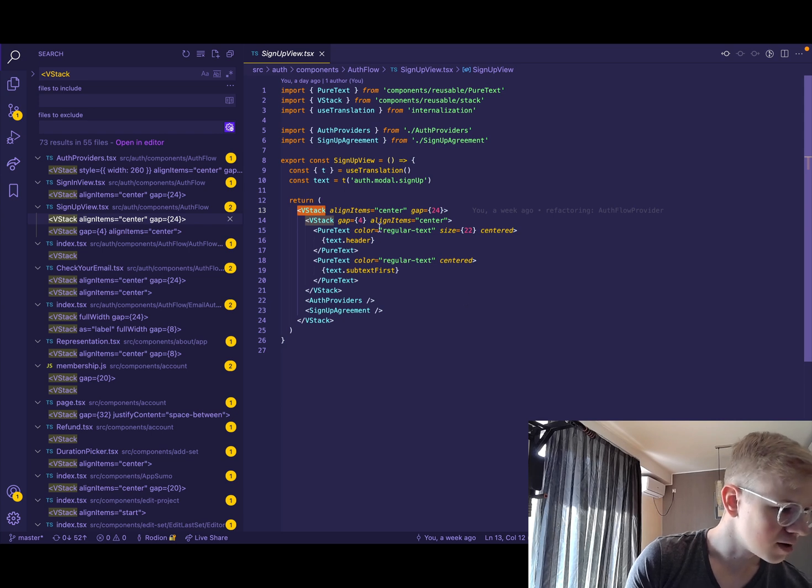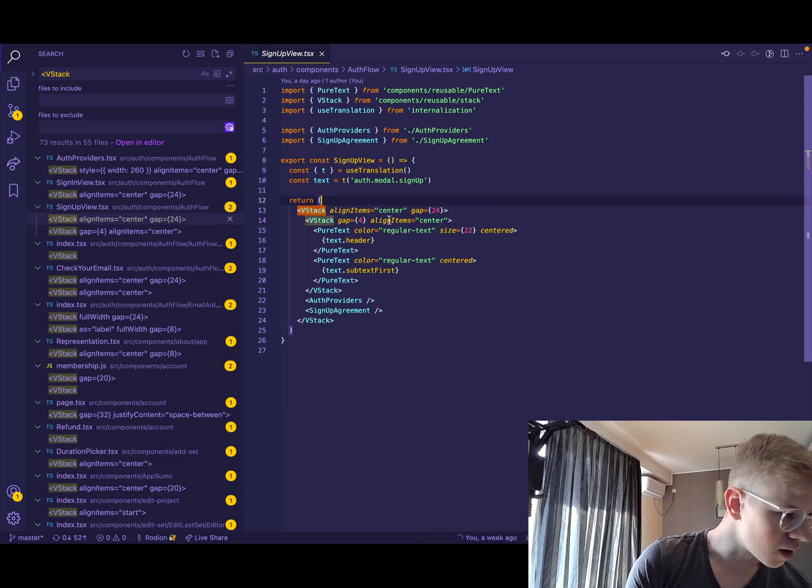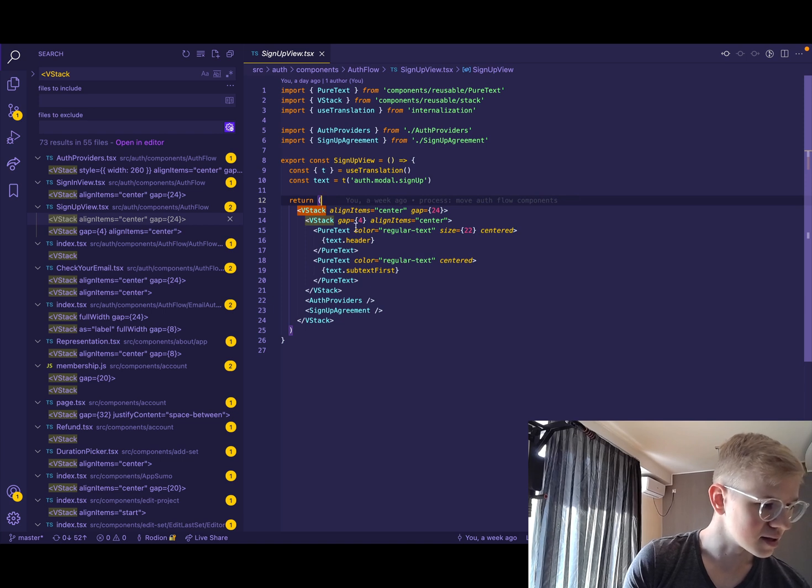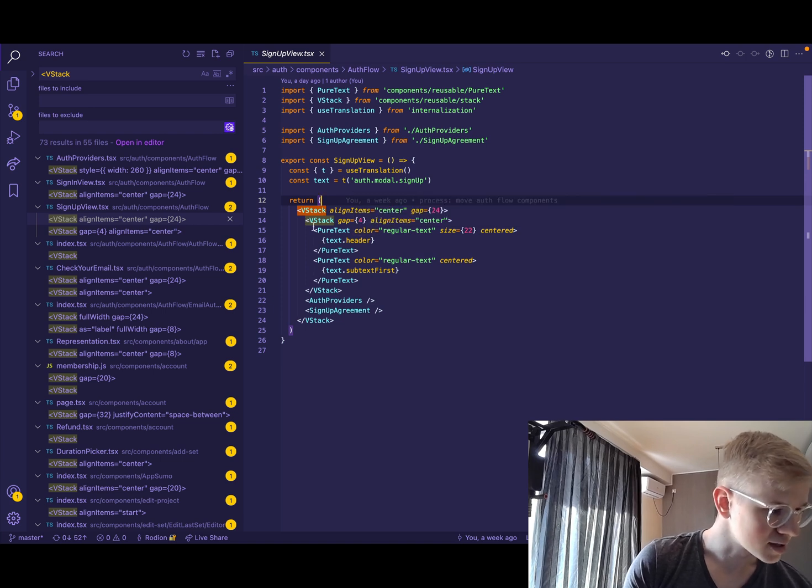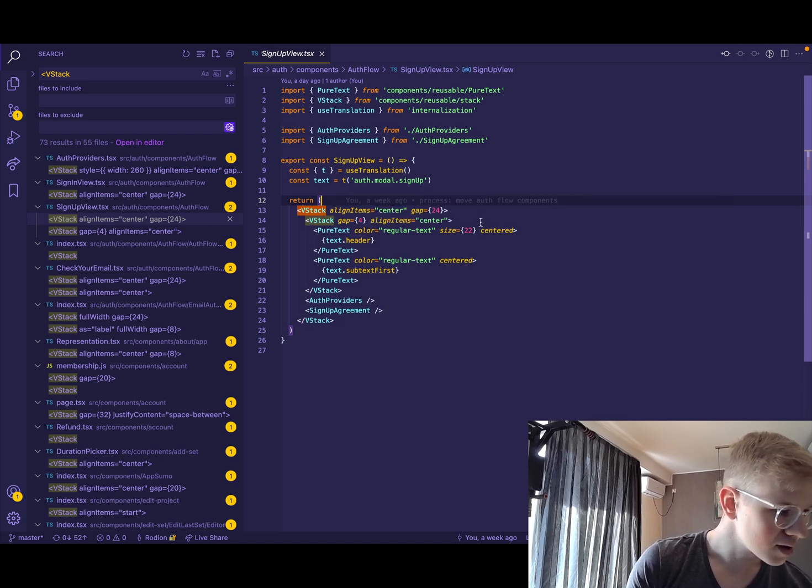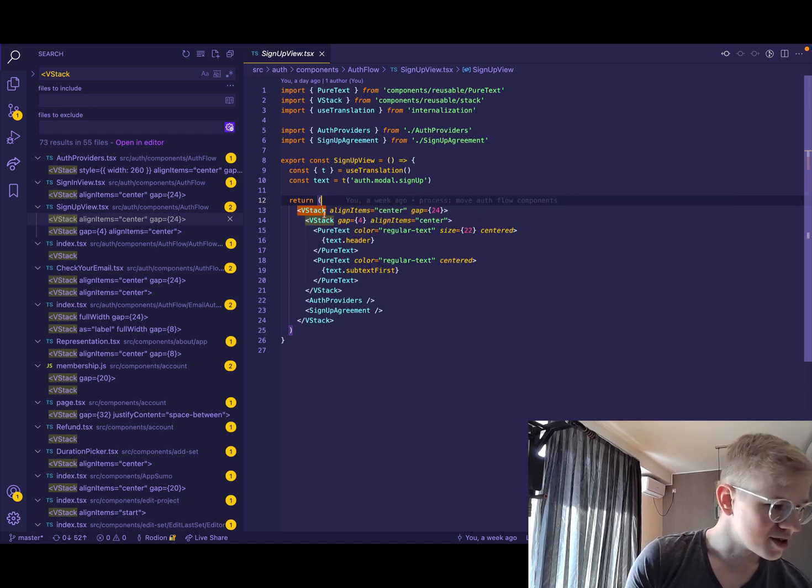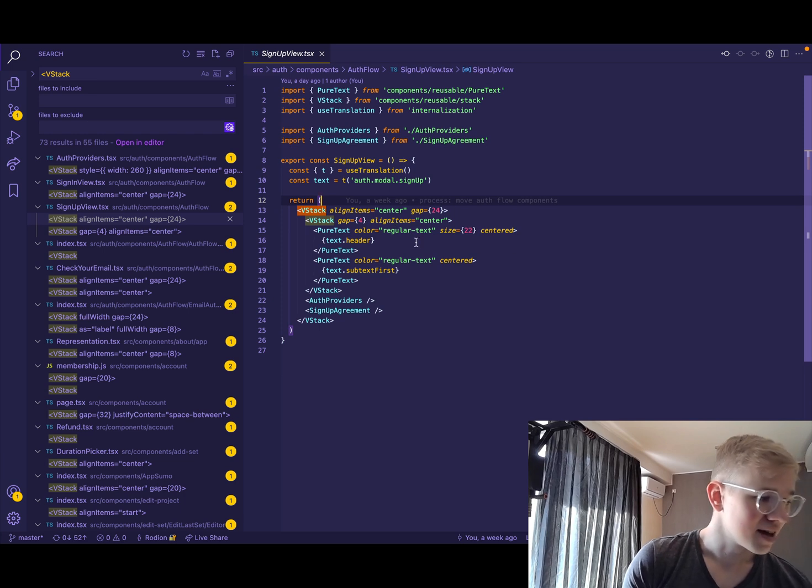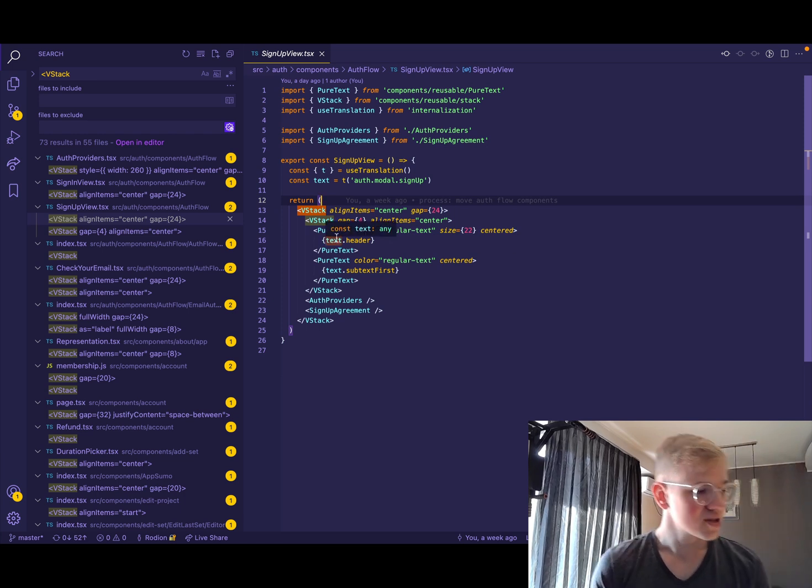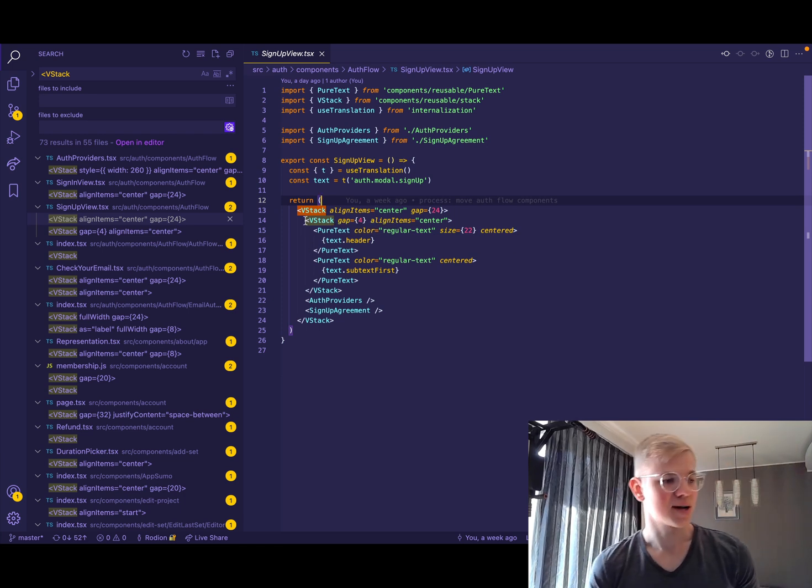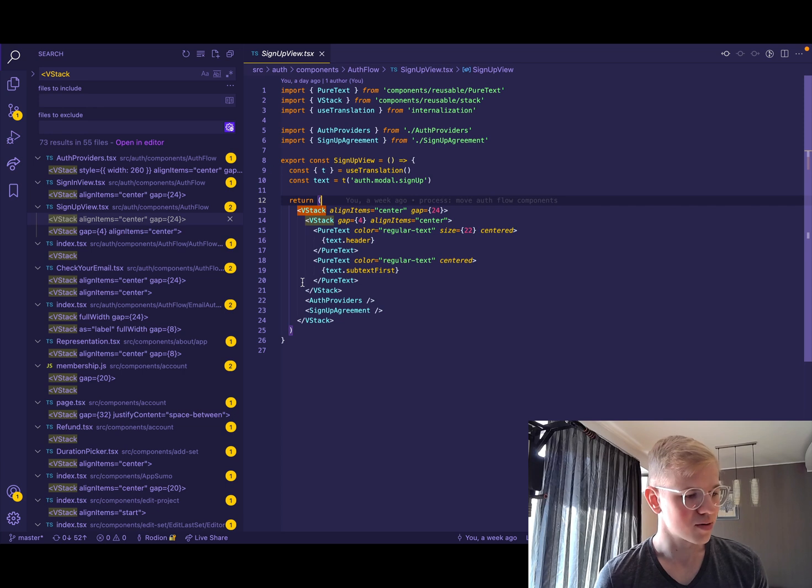So here we have vertical stack with aligned items, and then vertical stack inside of it, and a bunch of other stuff. And it's super easy to use. We don't need to create extra components.